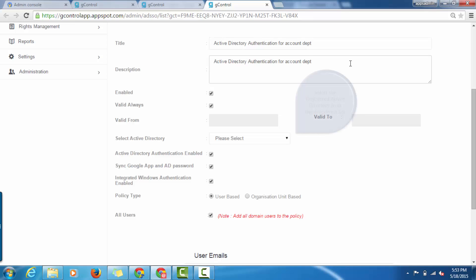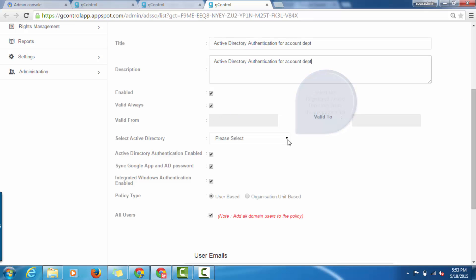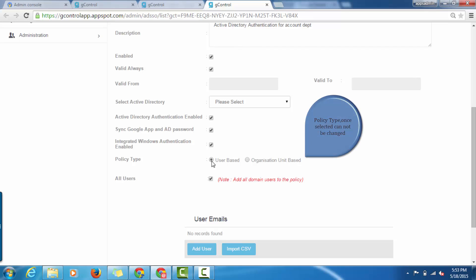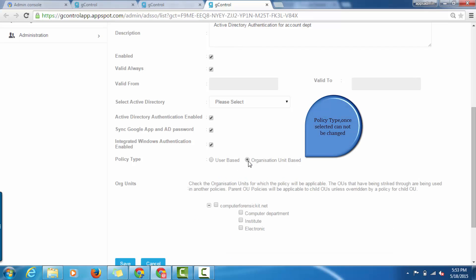Select your registered Active Directory from the drop-down list. Click this checkbox to enable Active Directory. Click this checkbox to sync Google Apps password with Active Directory. Check this checkbox to enable Windows Authentication. Please select the policy type. Note that policy type once selected cannot be changed.